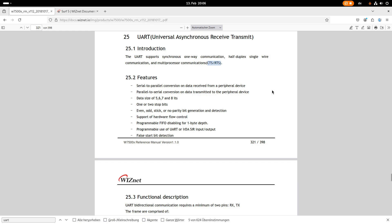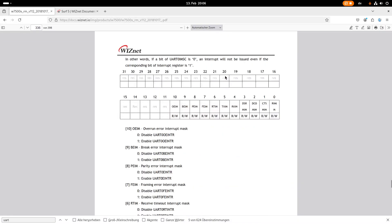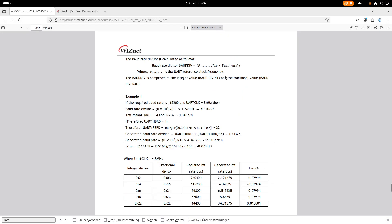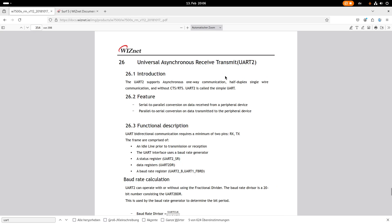Hardware flow control uses two additional pins to signalize ready-to-send or clear-to-send. If we go down to section 26, we can see the features of UART2. All the fancy stuff like setting the data size and parity is missing. Therefore this UART is called simple UART. It can only be used with eight fixed data bits — you can't use parity or adjust stop bits, but for simple communication that's enough.